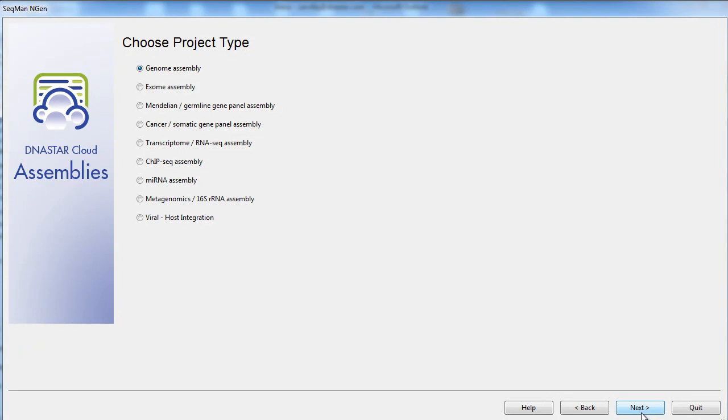Next, we'll select our project type. Again, for this project, I'll be doing some bacterial genome assemblies, but you can perform any of the assembly projects from this list.